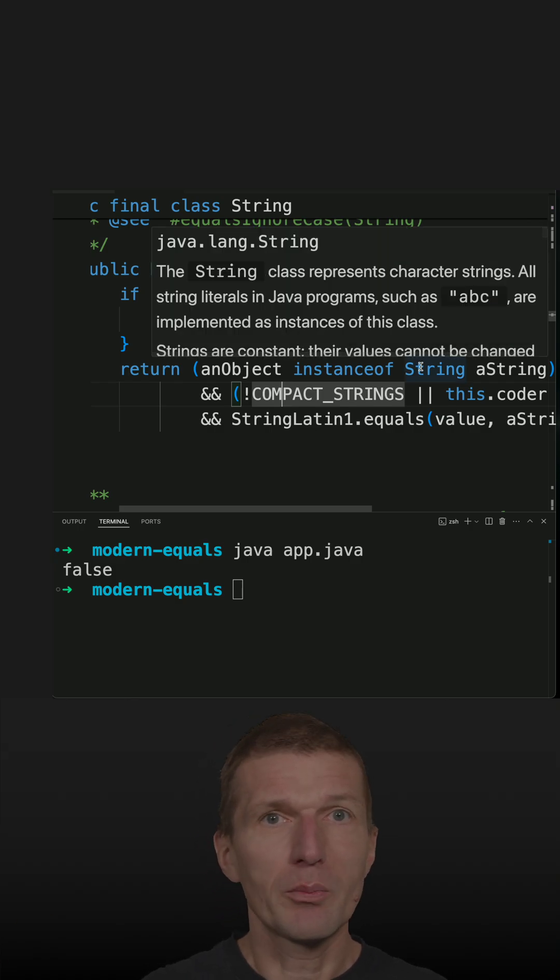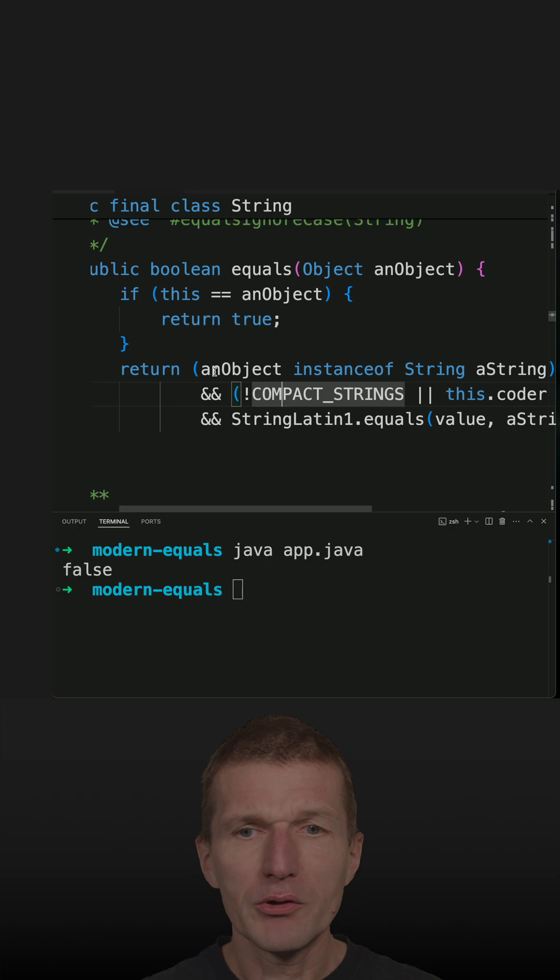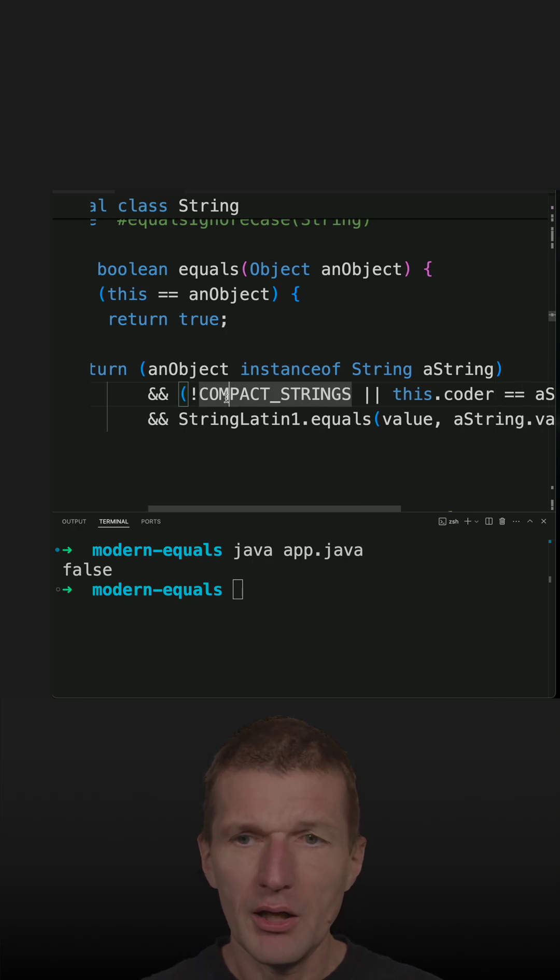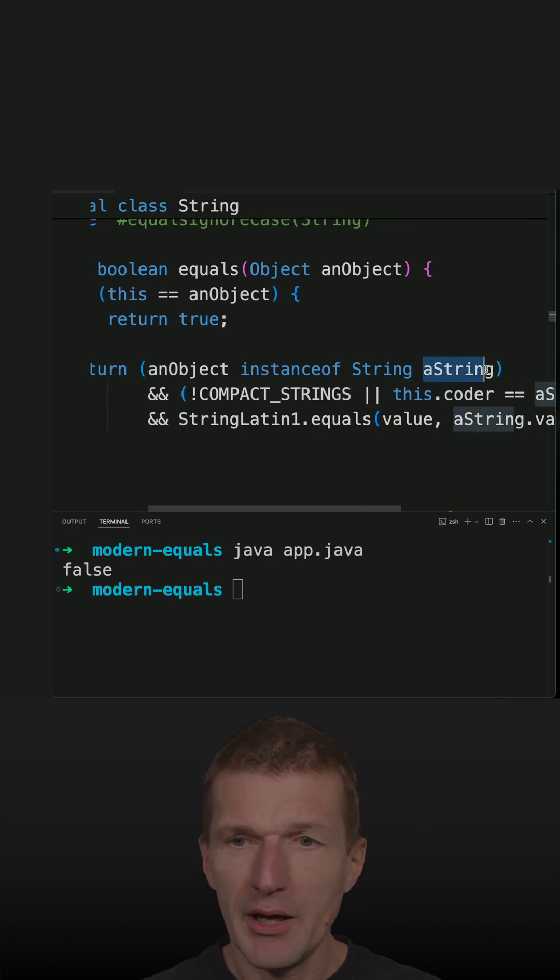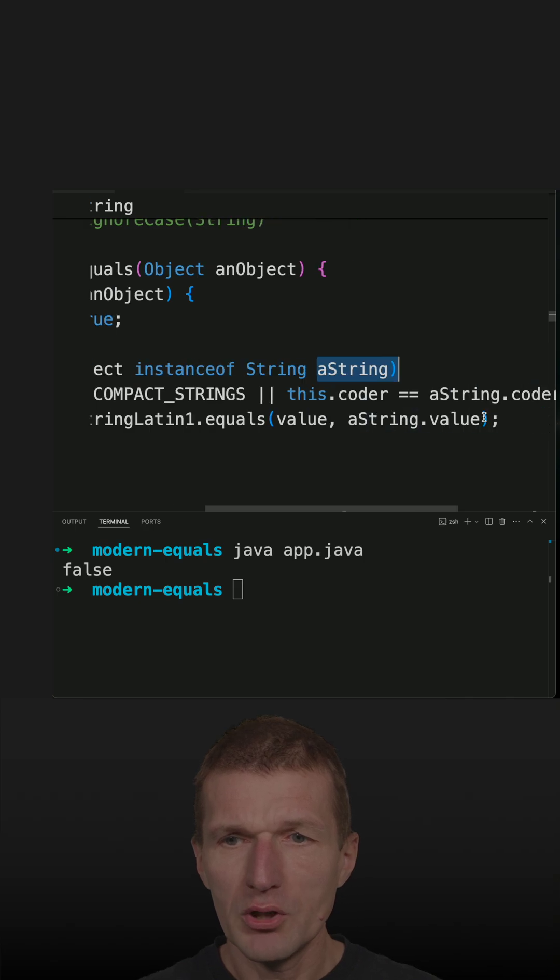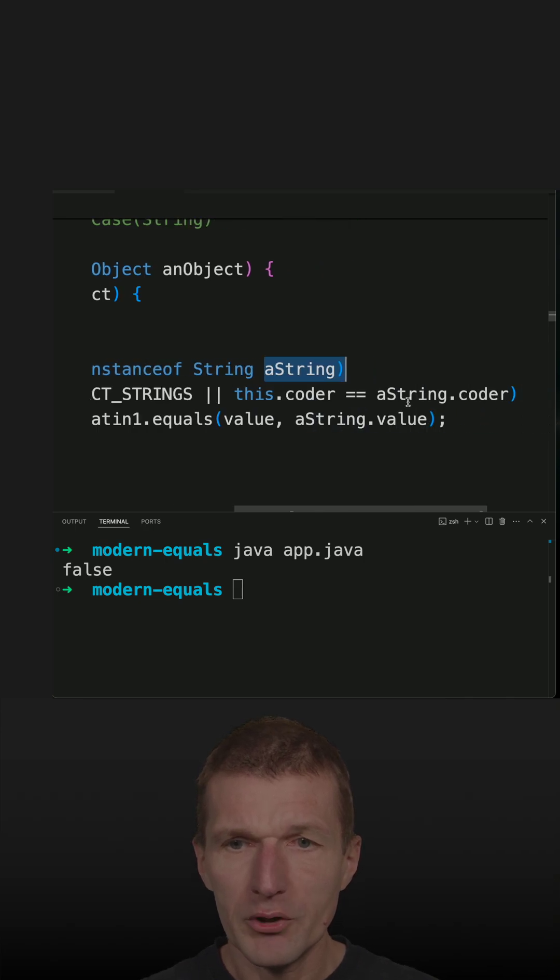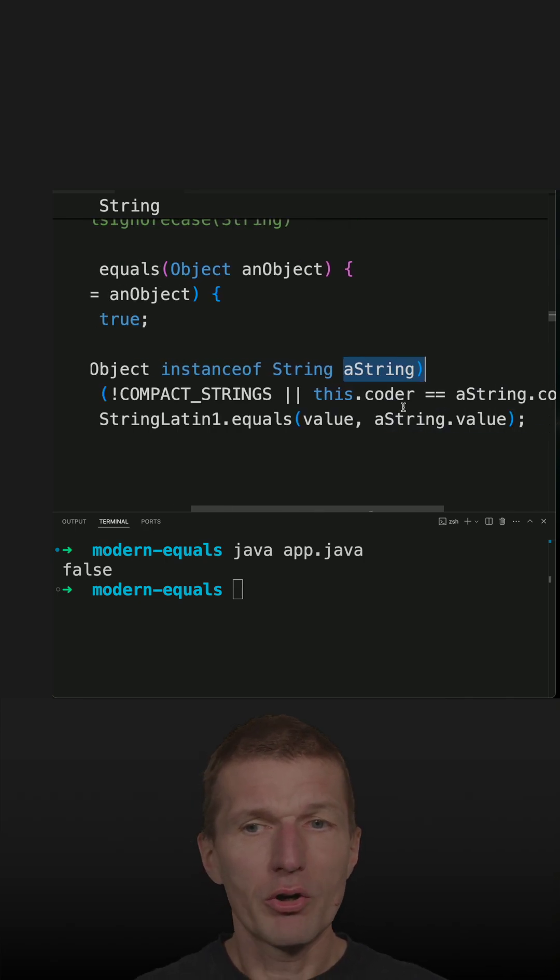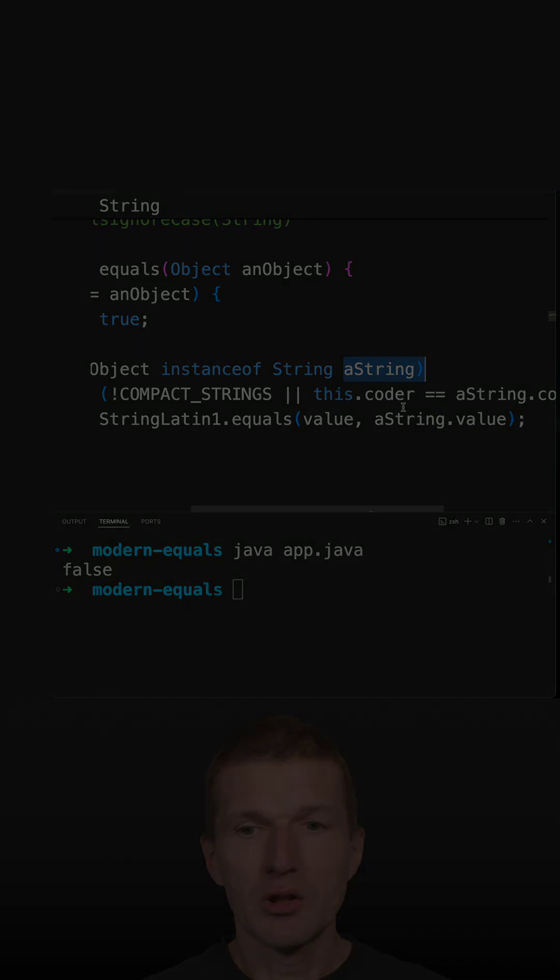If it is not, so string builder is not a string, so a false is immediately returned. In other case, the variable a string is used here for further checks or equality checks.